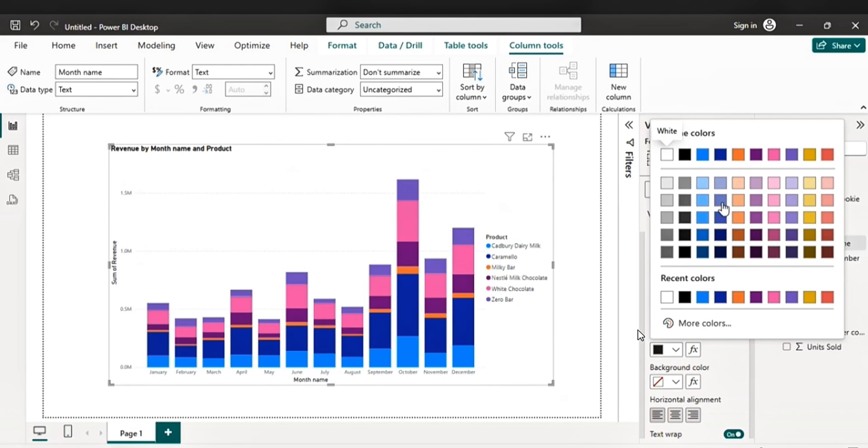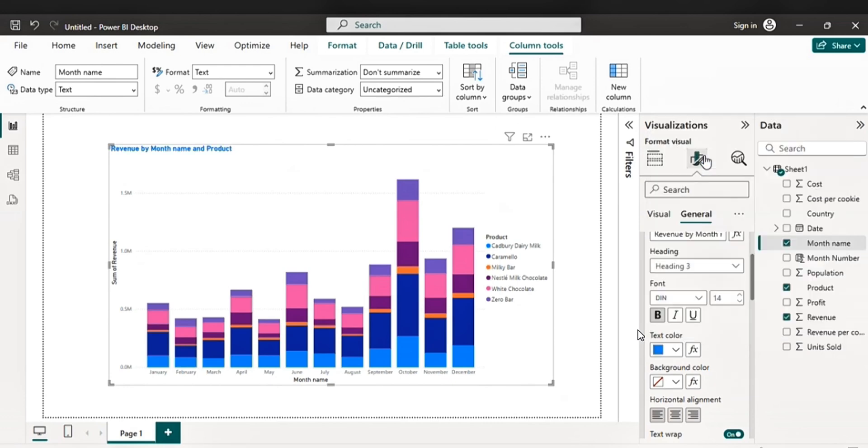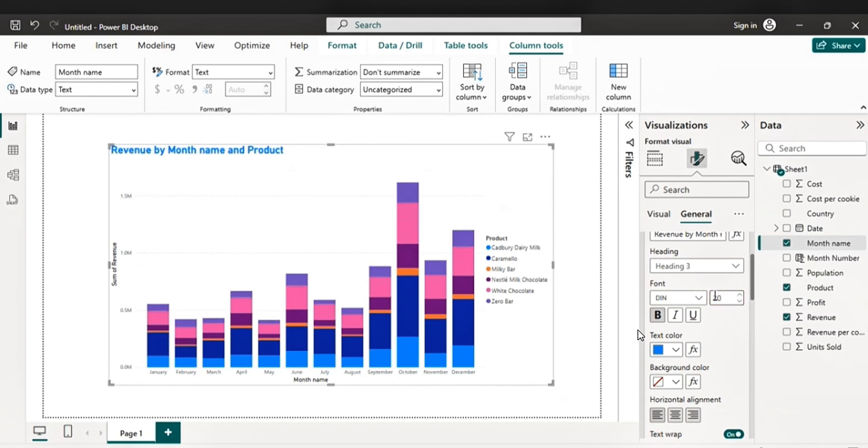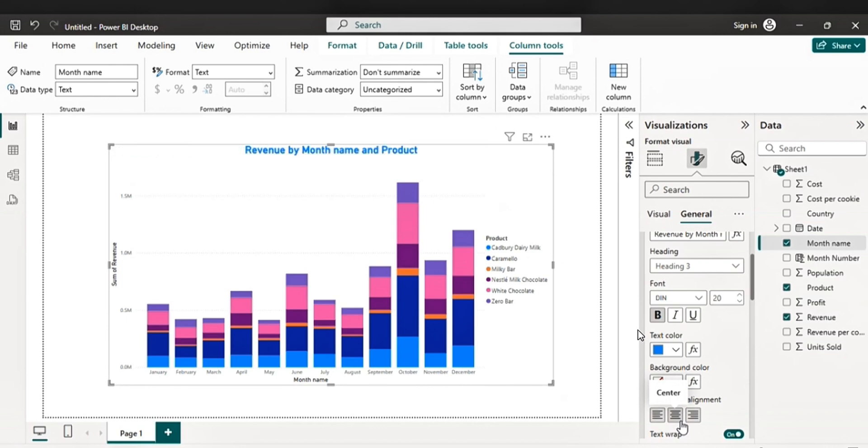Let's pick a text color. Let's pick blue. Let's change the font to 20. Font size. Then center it.